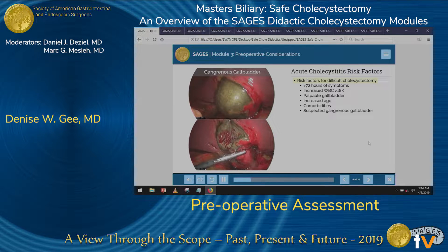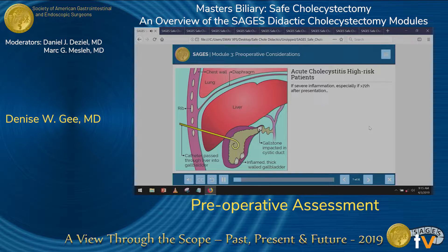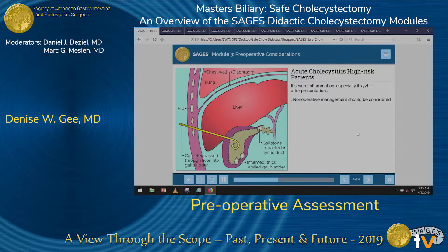Risk factors indicating the potential for a difficult cholecystectomy include greater than 72 hours of symptoms, an increased white blood cell count above 18K, palpable gallbladder, increased age and comorbidities, as well as a suspected gangrenous gallbladder. In patients presenting with symptoms greater than 72 hours, one consideration, because the operation could be high risk, is non-operative management by decompressing the gallbladder percutaneously with a cholecystostomy tube — often performed by interventional radiology — allowing the acute inflammatory process to subside, then returning later for an interval cholecystectomy.